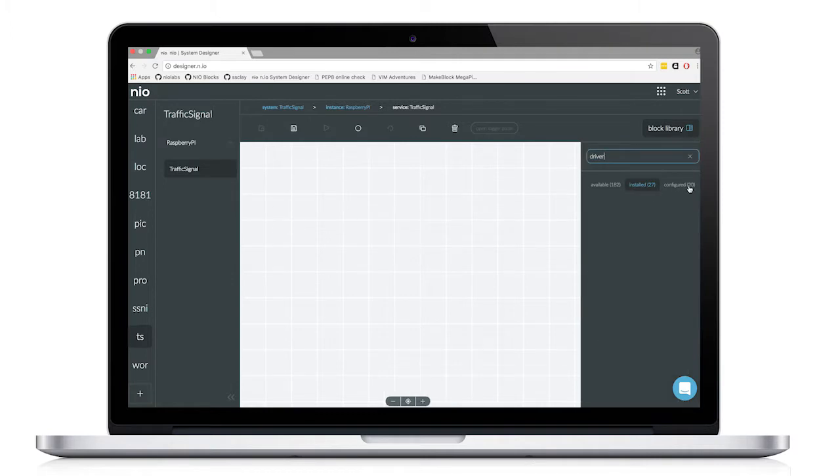So basically the service needs to read two sensors, and if someone is in either of the zones below the sensor, if motion is detected, it will toggle the color of the traffic light.